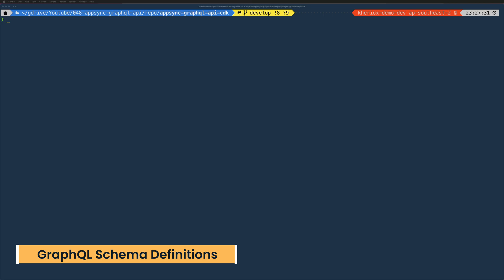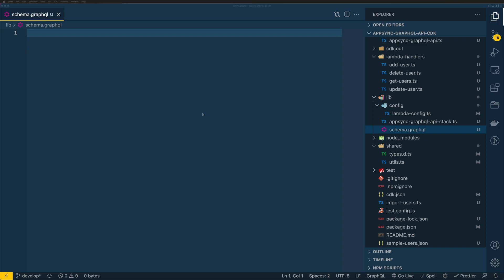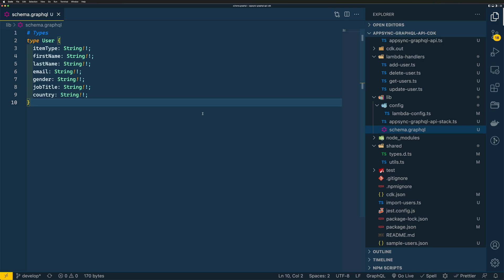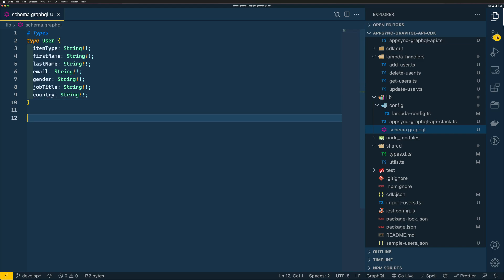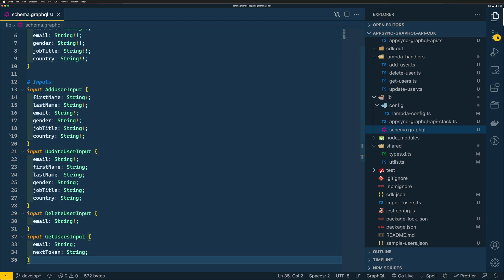Now let's create a schema for our GraphQL API. I'll add a file in my lib directory called schema.graphql. First, let's add a type for our user entity — these GraphQL types will be similar to our TypeScript type definitions with slight changes. The exclamation mark indicates a required attribute. Next, we add inputs for create, update, read, and delete operations. For AddUserInput, all attributes are required. For GetUserInput, email and nextToken are both optional.